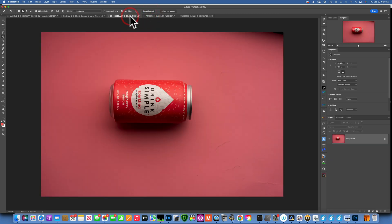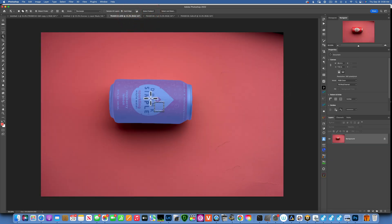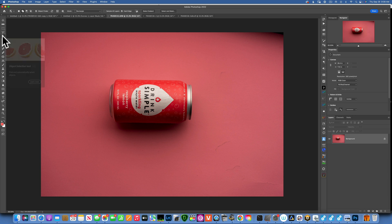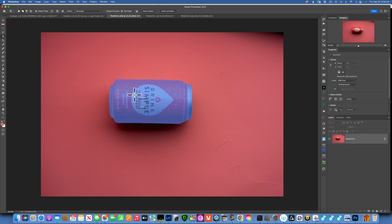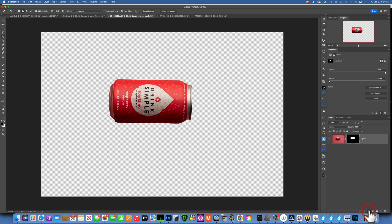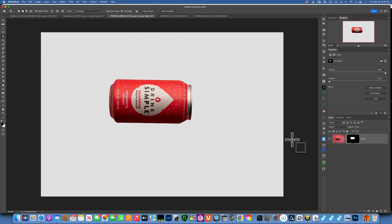This is the original image. The first thing I want to do is select the subject out of the image. The easiest way is to go to the Object Selection tool. When you hover over your subject it will automatically select it, so just click on it. Then I will mask it, and just like that we've cut out the subject from the image.